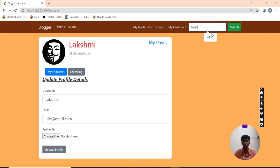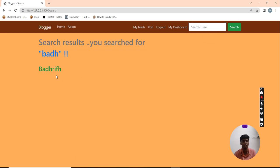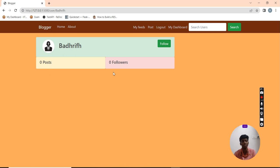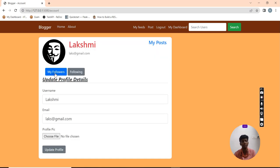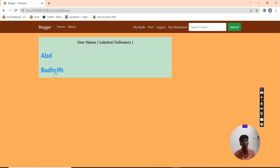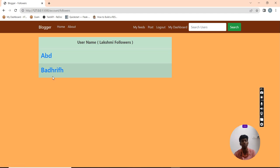This search field is used for searching users. You can search any user from this. I searched for him. He has no posts and no followers. Now I am going to follow him. The followers count gets increased. I am going to check my dashboard.